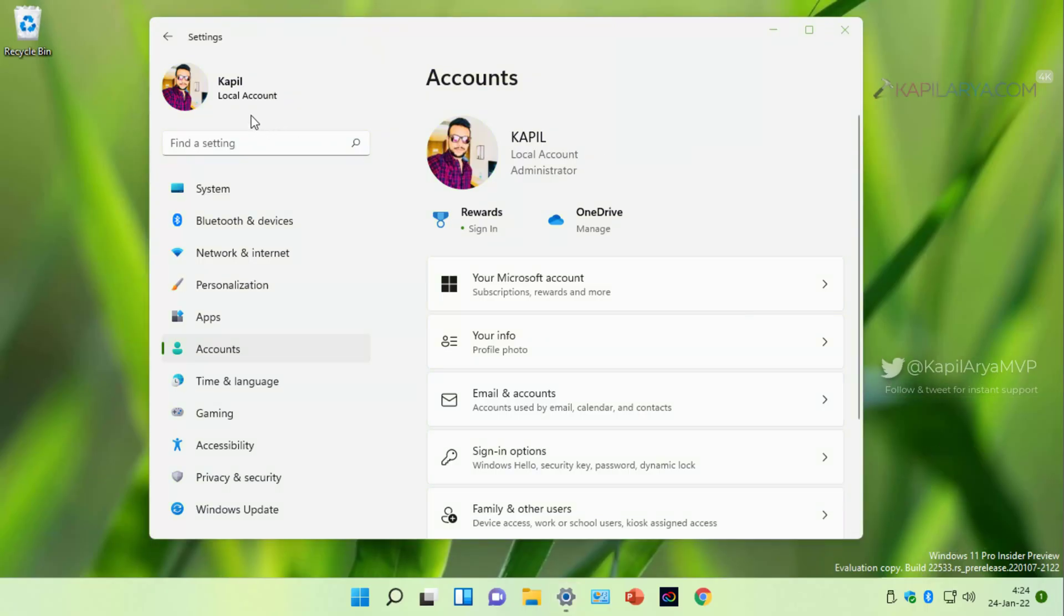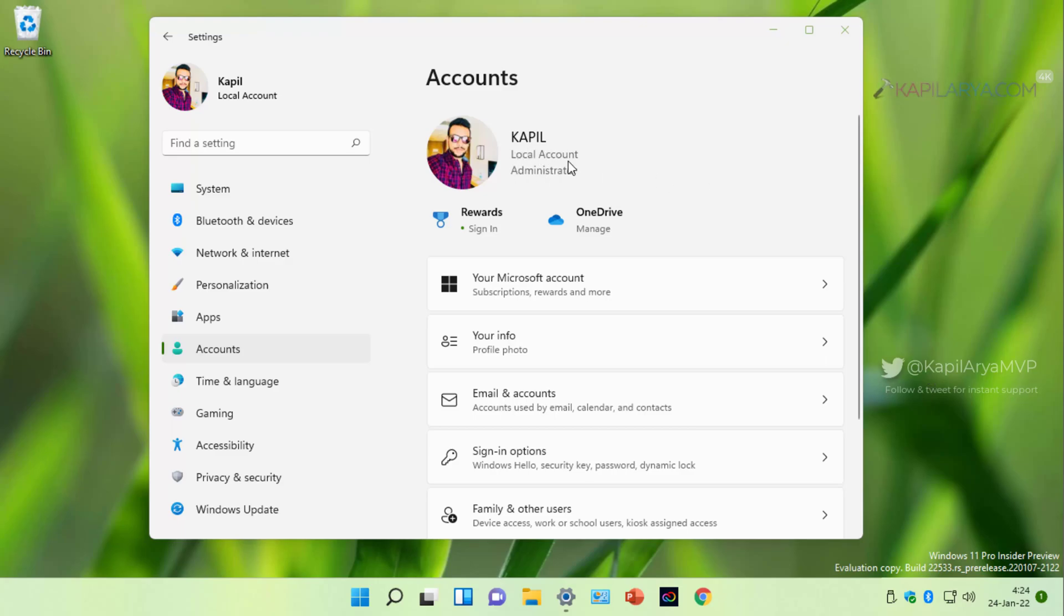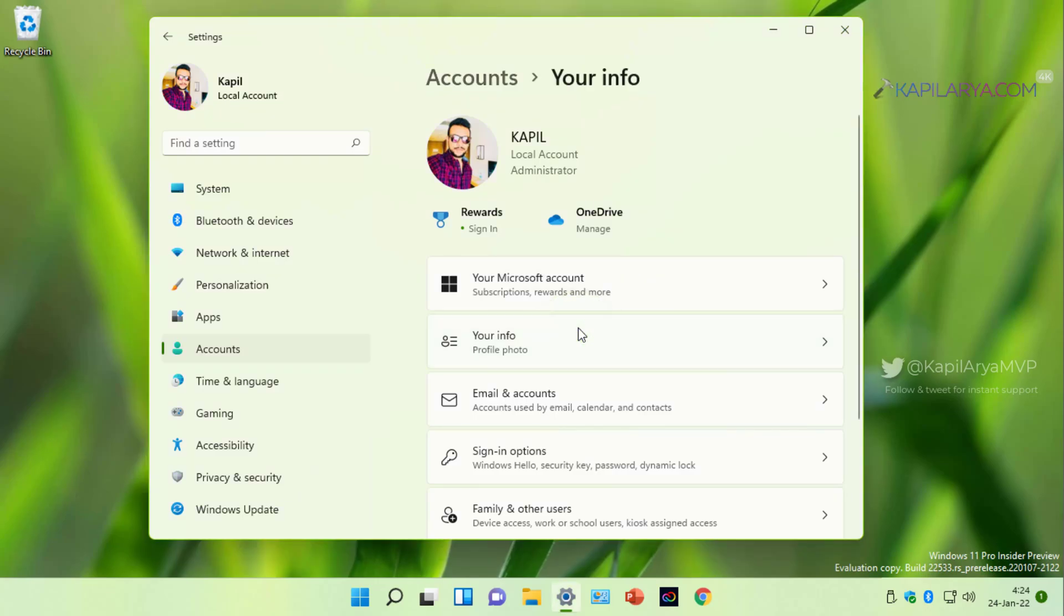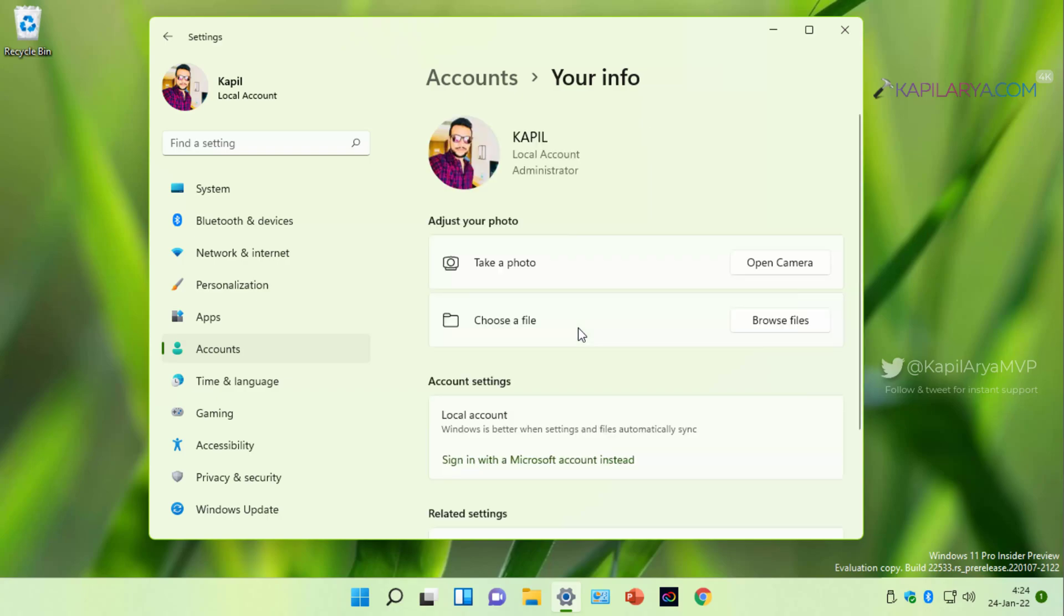So here I am on a Windows 11 operating system and I have the settings app open. Currently, this system has a local account with administrative rights, and we will convert it to a Microsoft account but with a custom email ID that is name at the rate example.com.